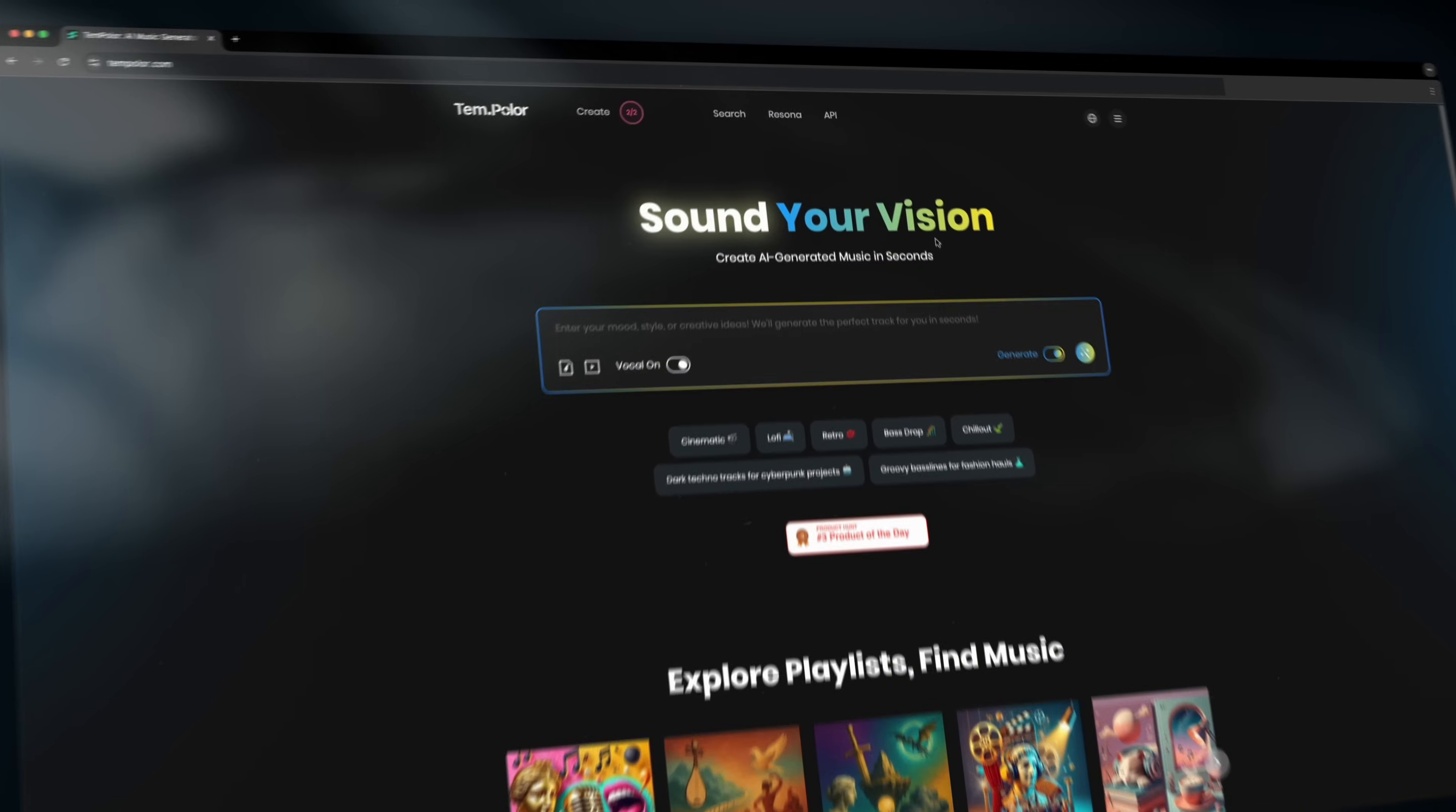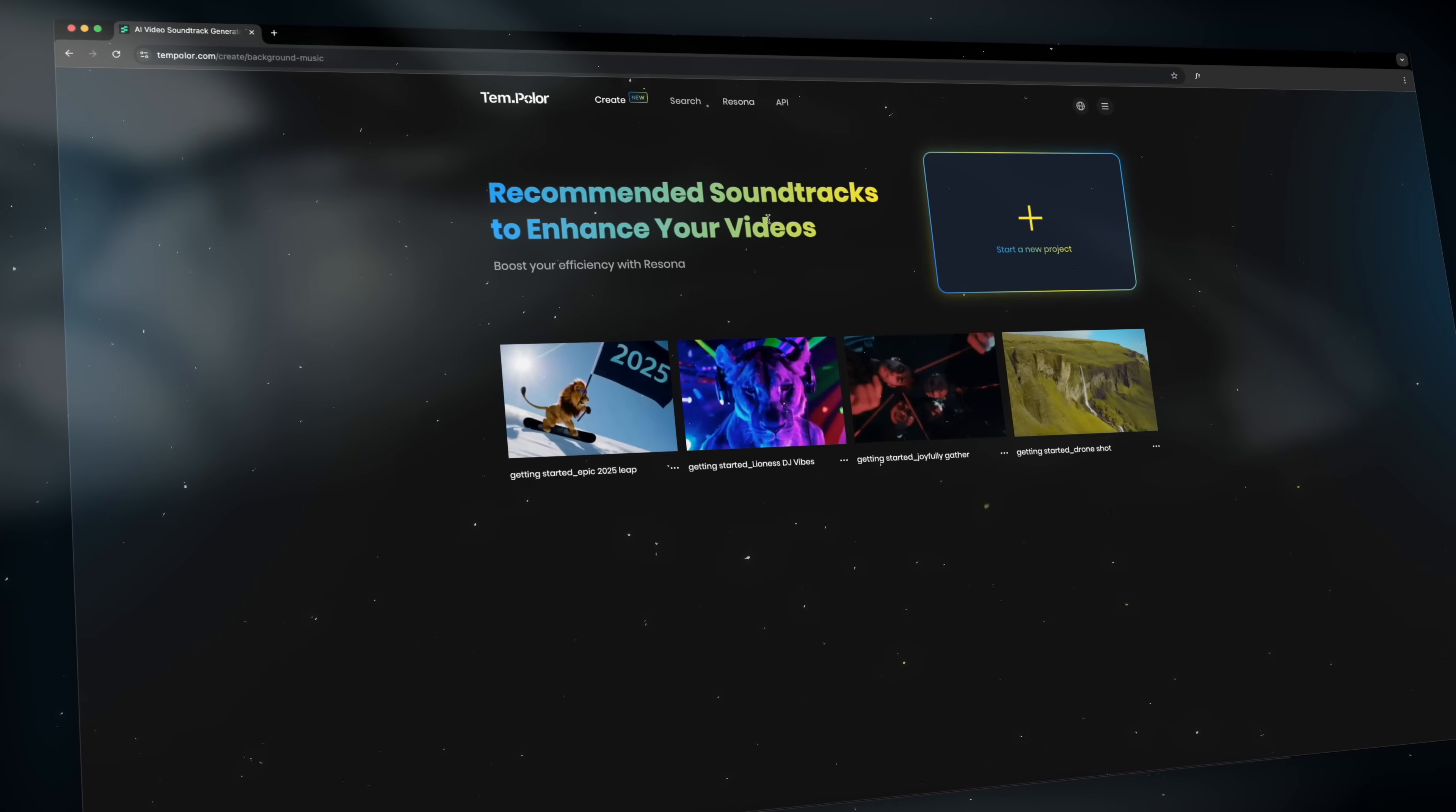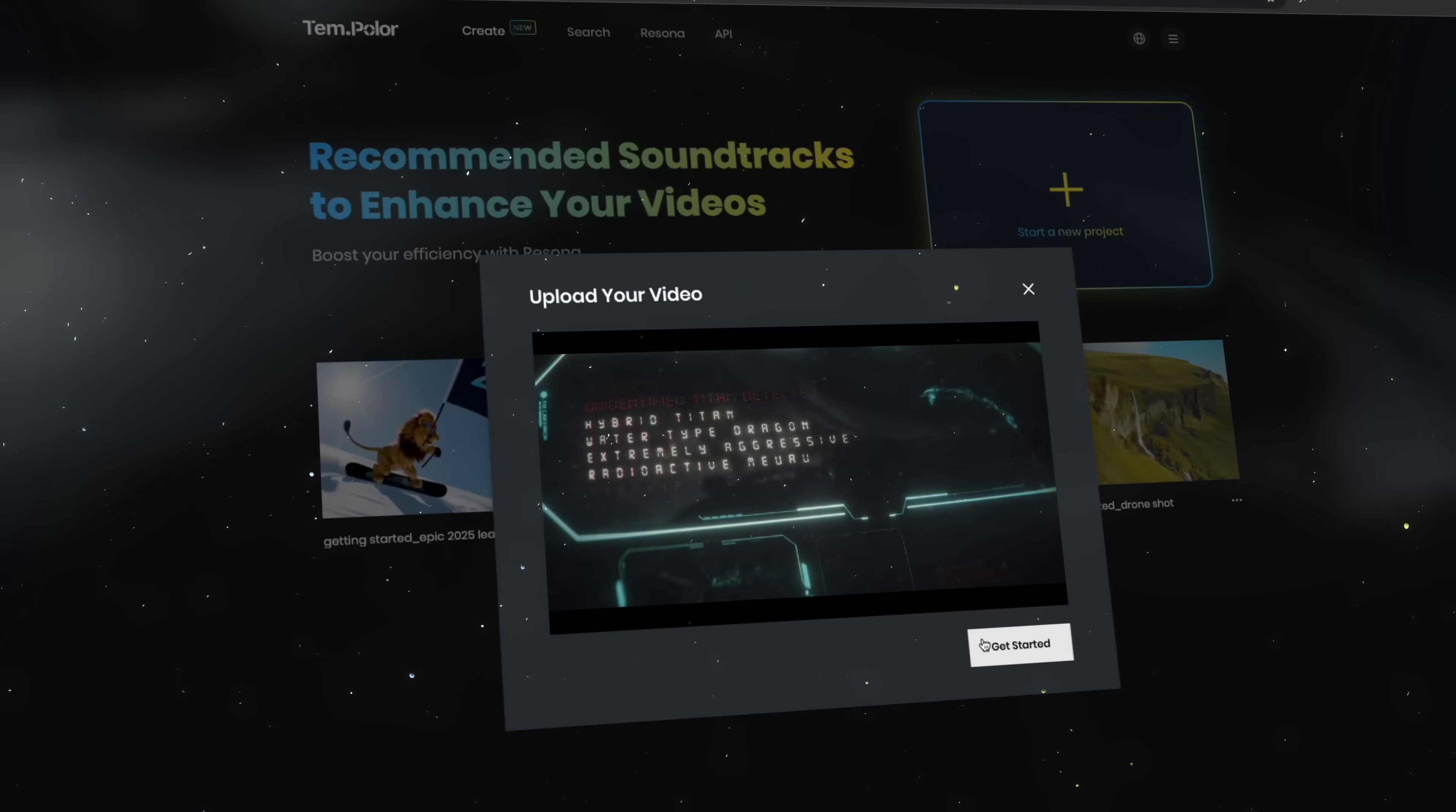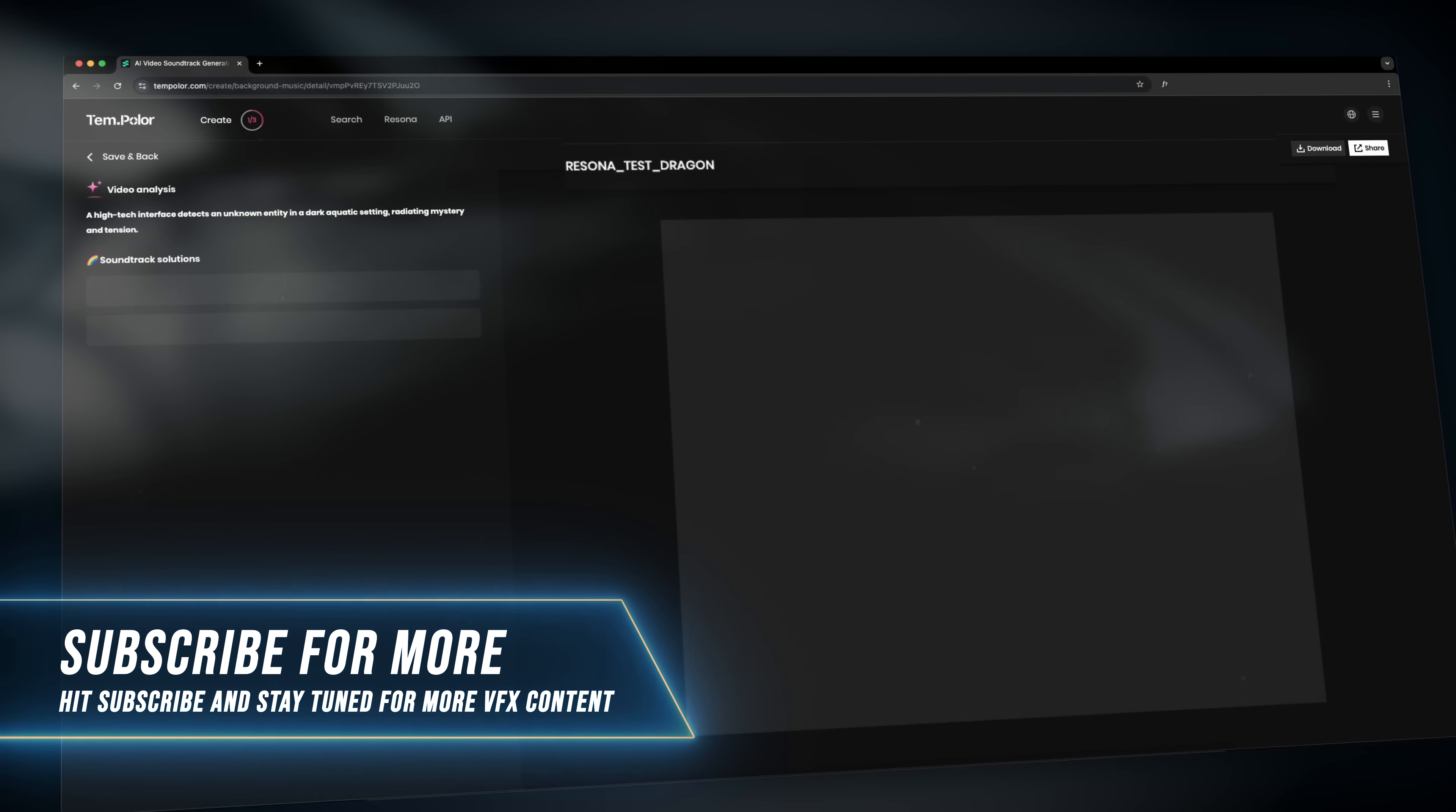Now let's go ahead and try out Tempolar's awesome AI feature Resona. First we go to the top menu, then we select Resona and then we click start a new project and we simply drag our video file into the browser and select get started. Then the AI will start to analyze the video and create a custom soundtrack.